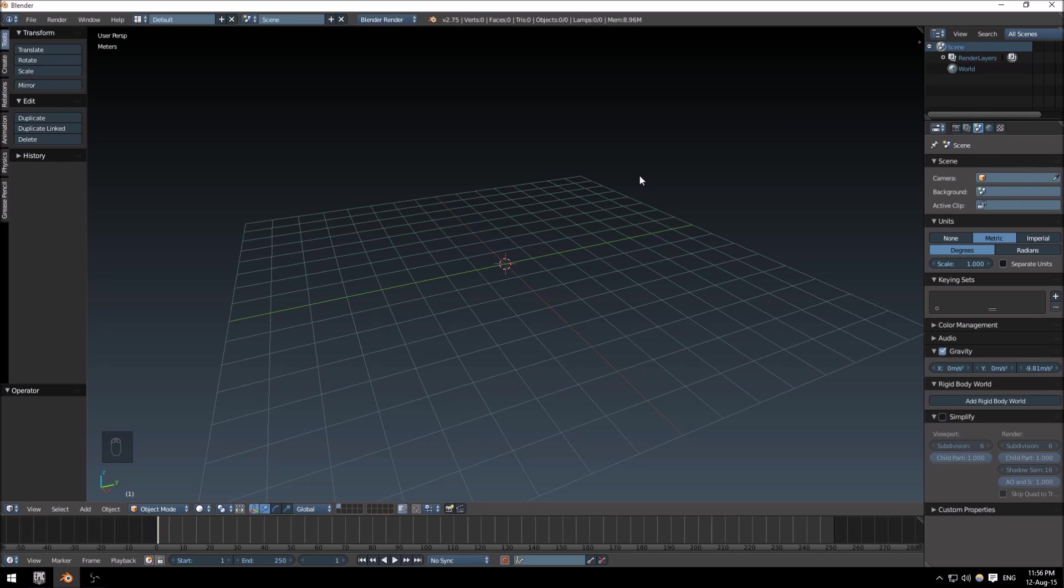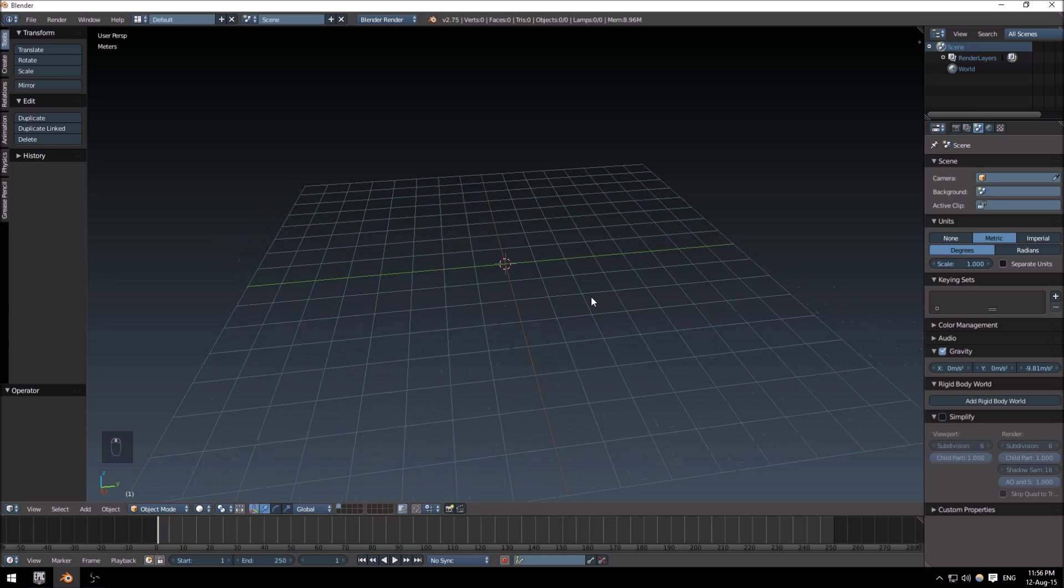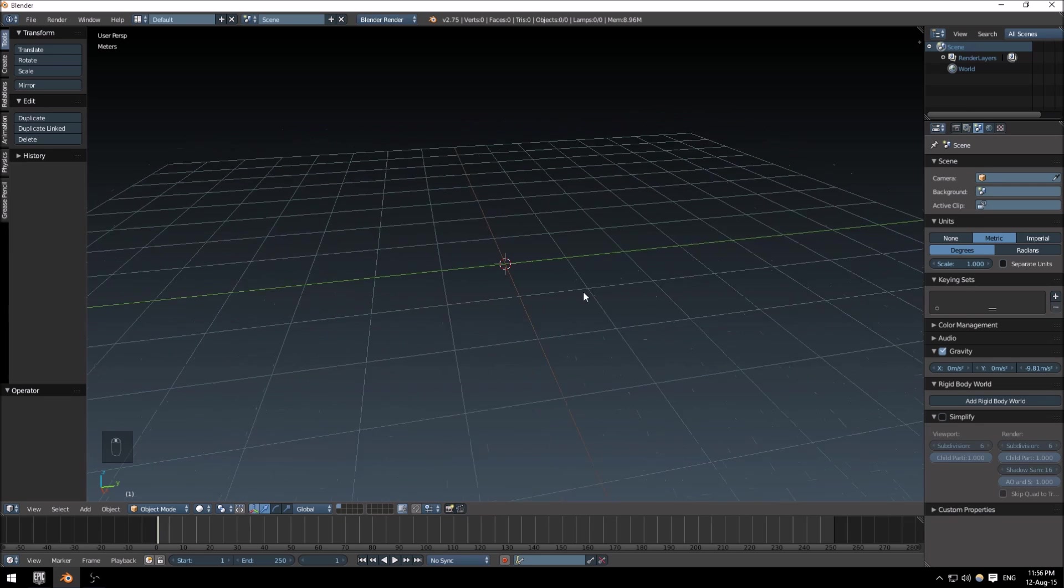First of all, I do have screencast keys enabled at the bottom left here, so if I push any button you can see it pop up here, just in case I forget to mention anything.